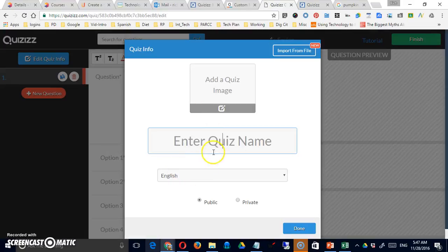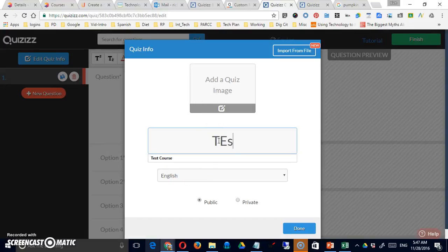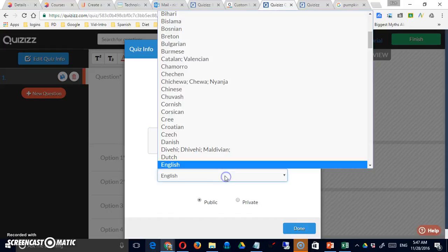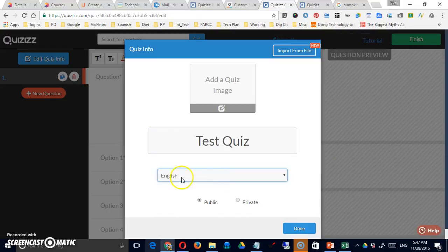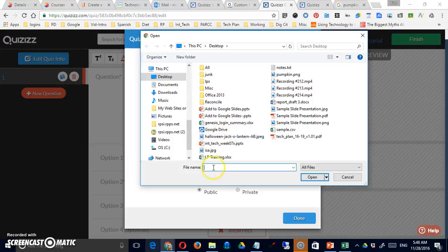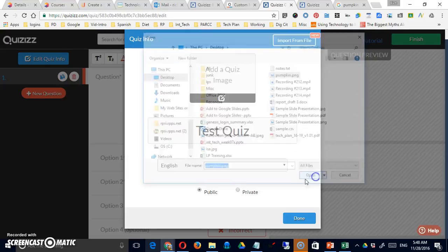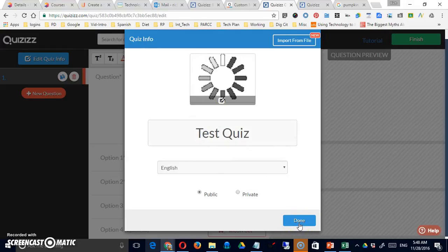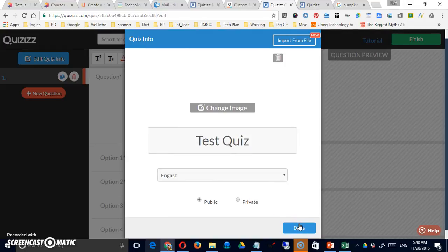There's some required information, such as a quiz name. You have to choose a language. English is the default. You can make it public or private. And you can add an image if you want. So, let me just do that. Just a random image I have there. And once that's finished, I'll say Done.